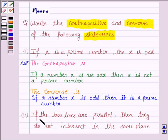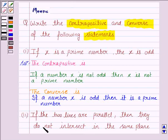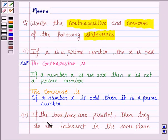The second statement is: if the two lines are parallel, then they do not intersect in the same plane. We have to write the contrapositive. Here, the statement P is 'two lines are parallel,' and the statement Q is 'the two lines do not intersect in the same plane.'